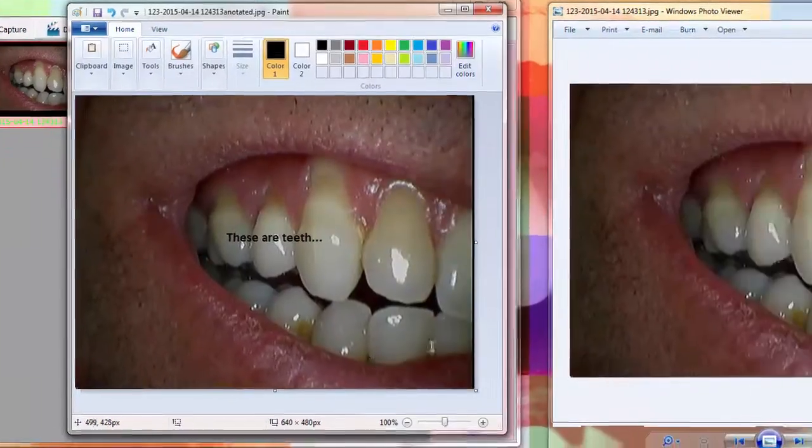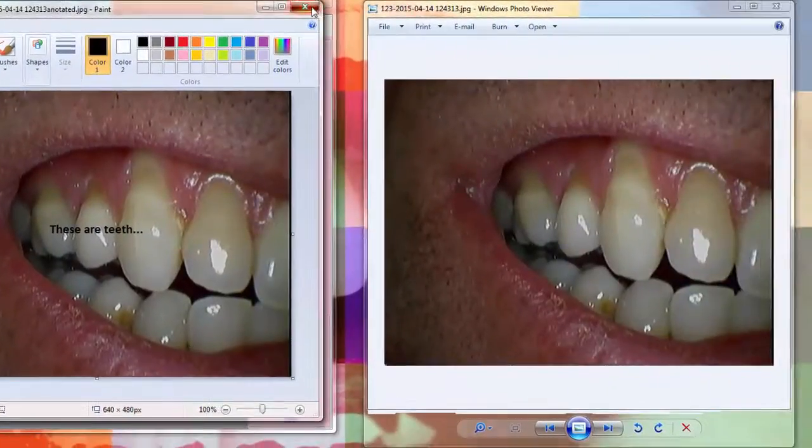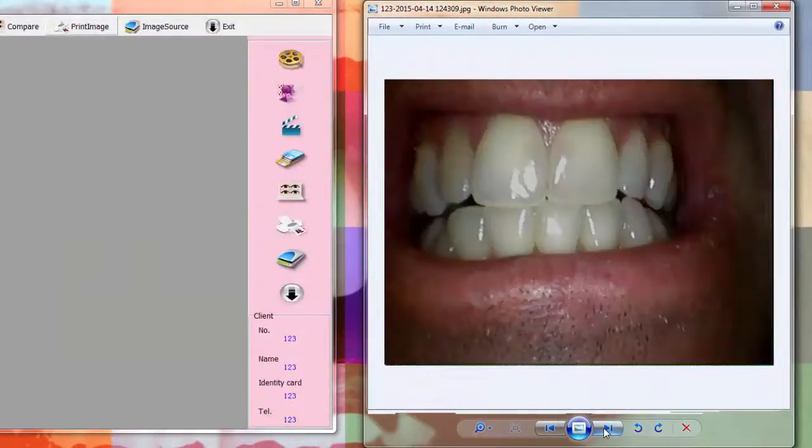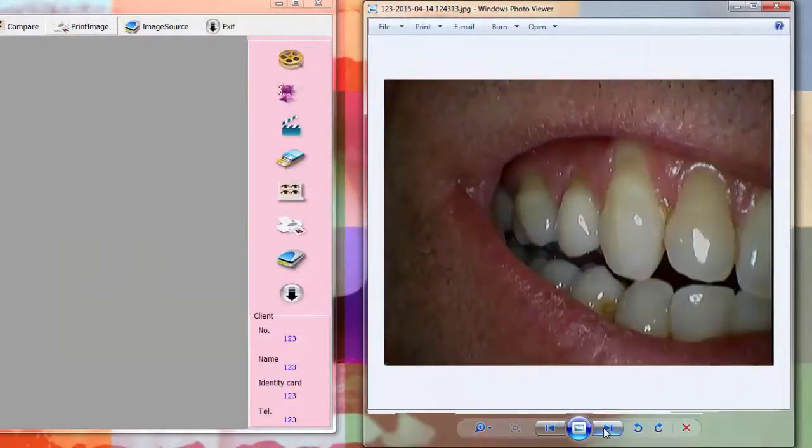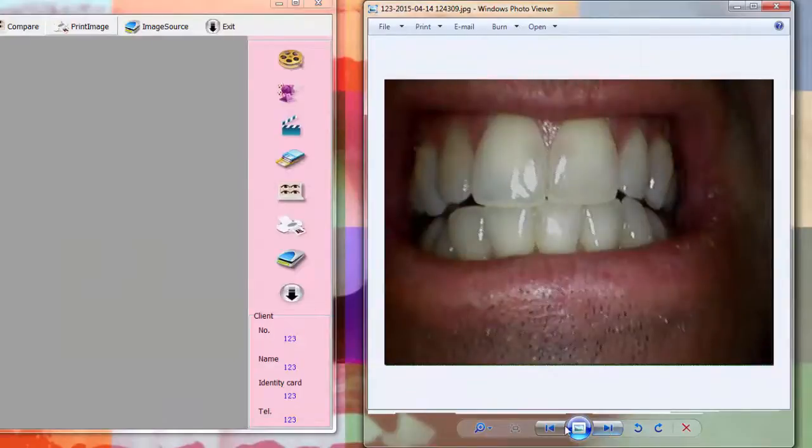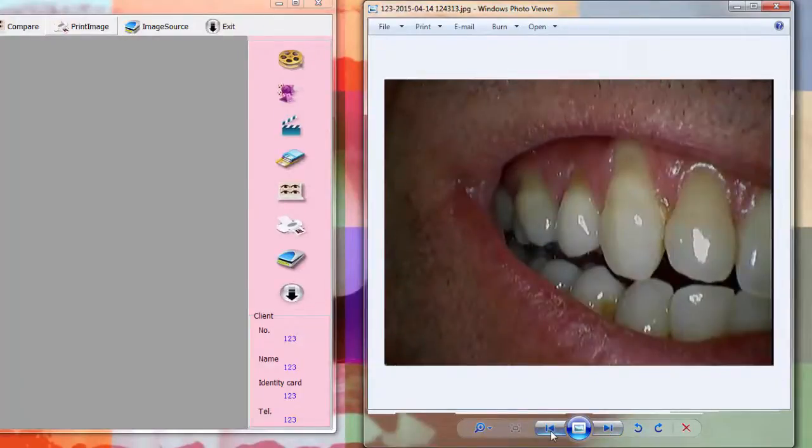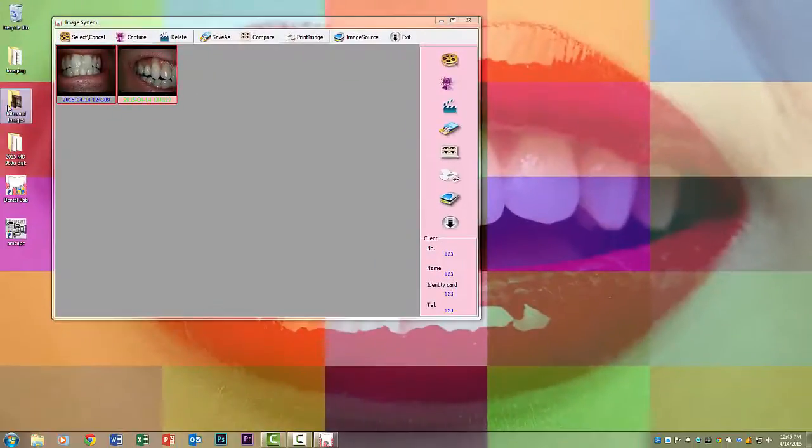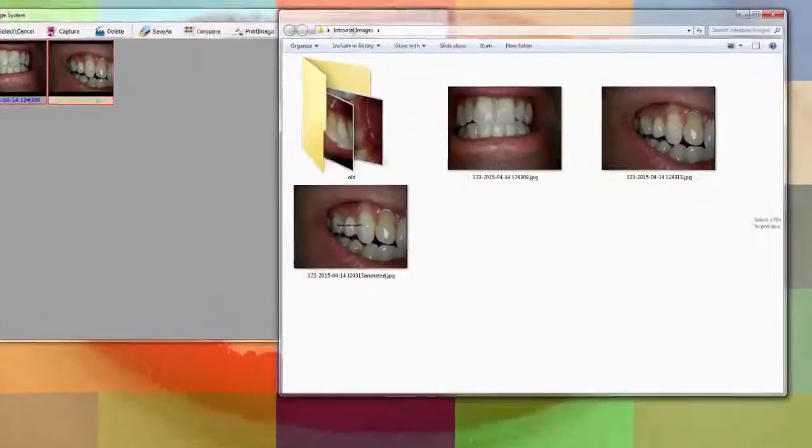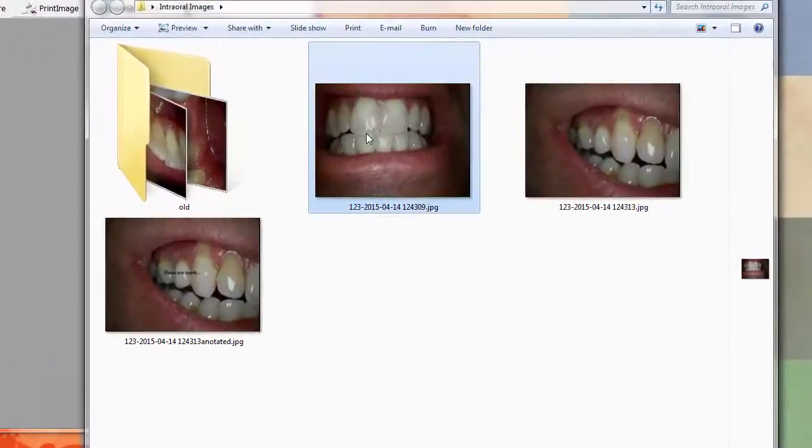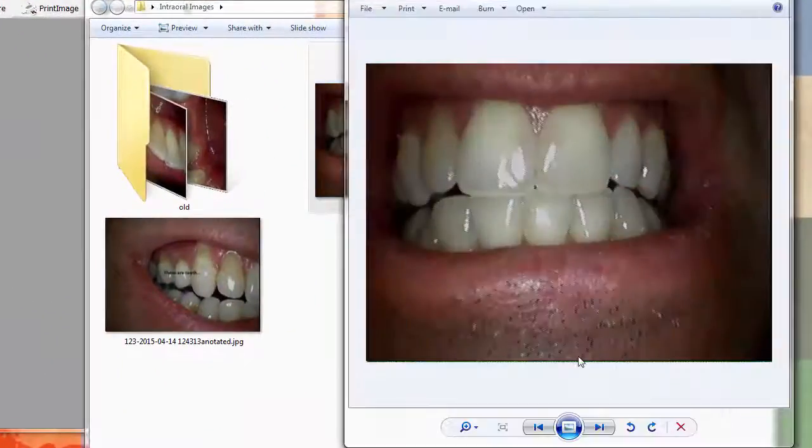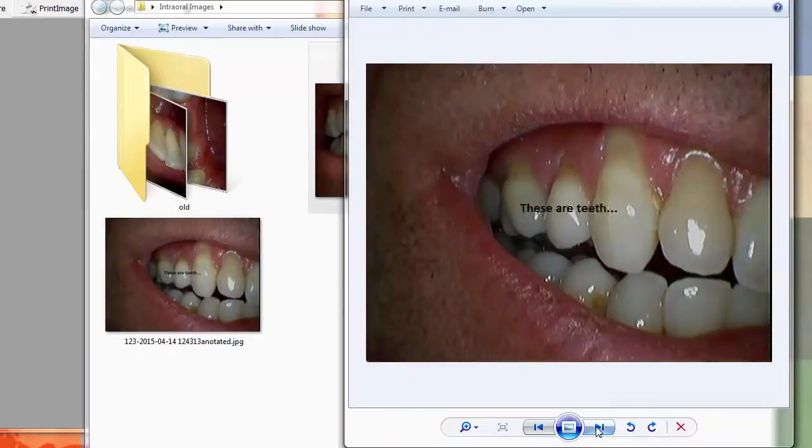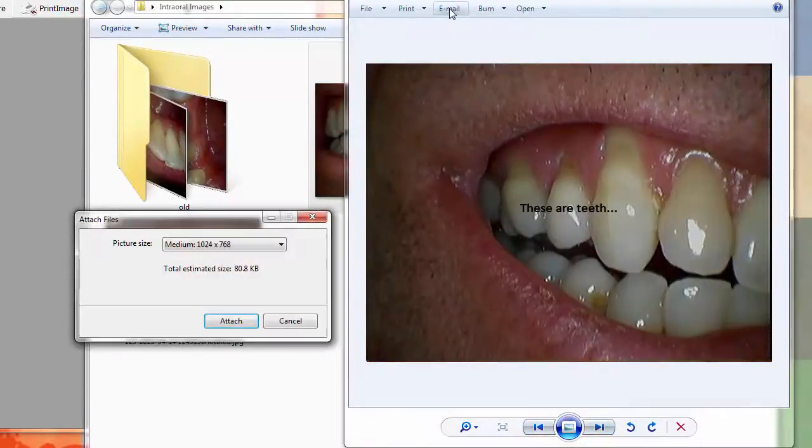And now when we go back to Windows Photo Viewer you can also see that I may have to reopen Windows Photo Viewer from the intraoral images folder and then you can see that I now have the three images that come up. It looks like it just says these are teeth but it's just because the image is identical.